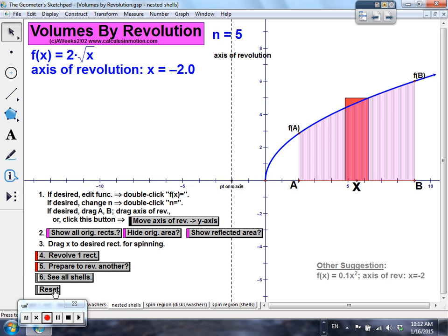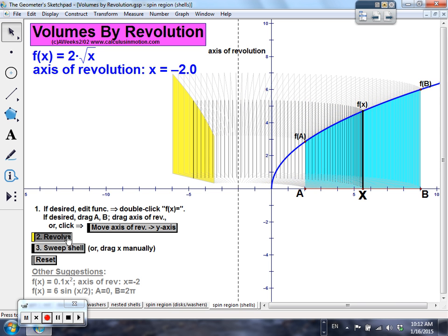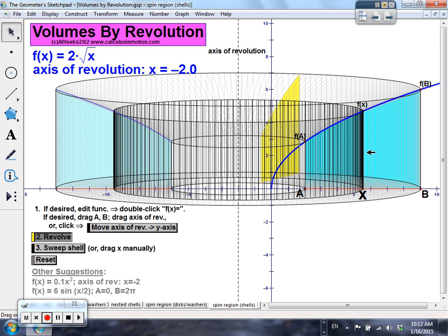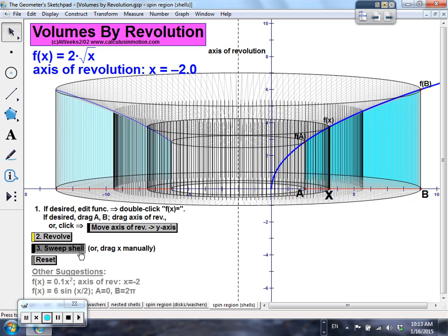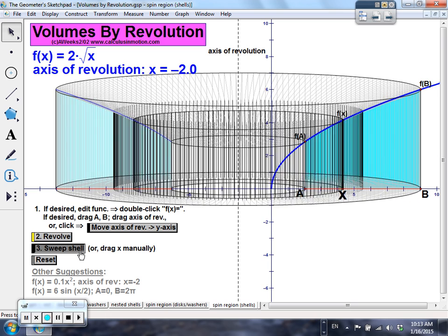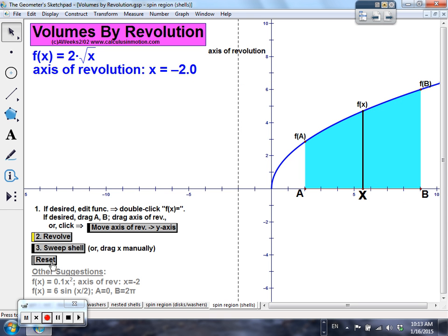Here we're going to revolve a shape about the axis of rotation. This line represents our representative rectangle, and we would see our shells. I think about them starting at the center and then working their way out. So this is a visual representation of the shell method that we're going to be looking at today.